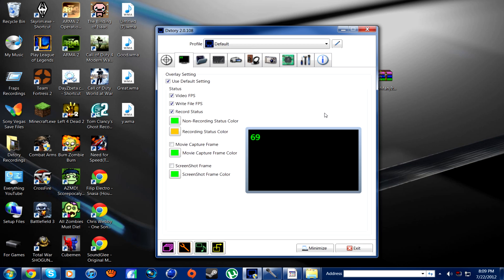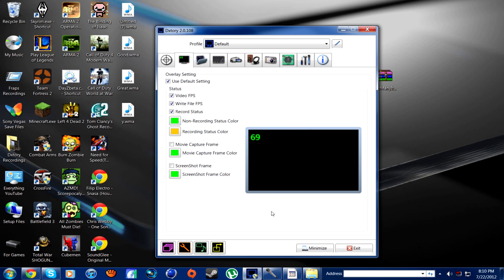On Fraps it has like the FPS in the top right or left corner. In Dxtory it actually shows the FPS you're seeing on screen yourself, and then the FPS you're recording at. So on my computer it'll say like I'm playing at 50 FPS but it's recording at a constant 30. There are basically two different numbers in the top corner, which look very nice. You can actually customize the color — when it's not recording it'll be green, and when it is recording it will be yellow.